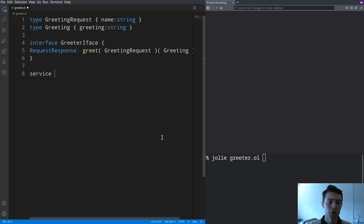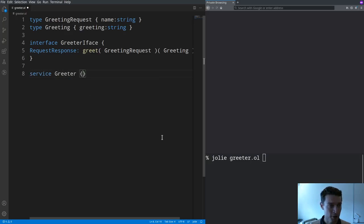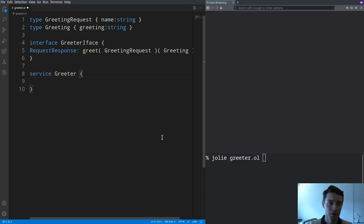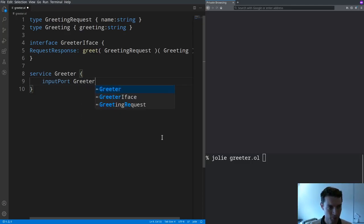Now we can get to the actual implementation of the service which is done with the keyword service. I'm going to call it service Greeter. And the first thing we're going to do here is to define how the service can be accessed, an access point which is done with the keyword input port. I'm going to call it greeter input.